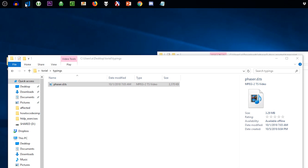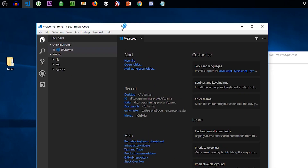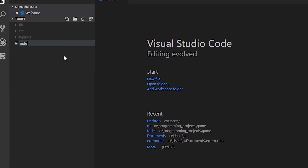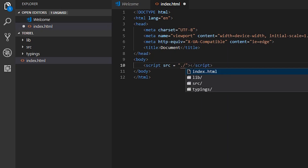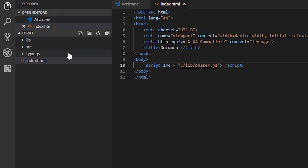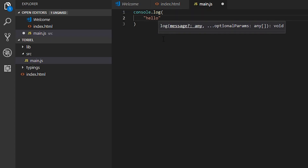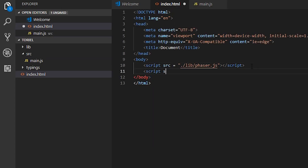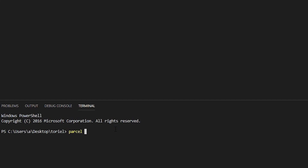Now open Visual Studio Code and drag the folder in. Maximize it and create an index.html file — type the exclamation point and enter and it should generate the boilerplate. Then we're going to link Phaser: source equals lib/phaser. In our source folder, we're going to create our entry point called main.js, and in there just console.log hello. Then link our entry point, then press Ctrl+Shift+Tilde to bring up the command prompt and type parcel index.html — it should start bundling everything.